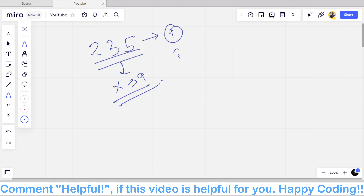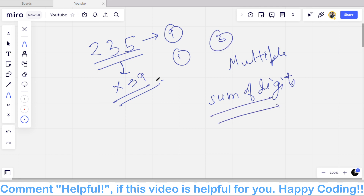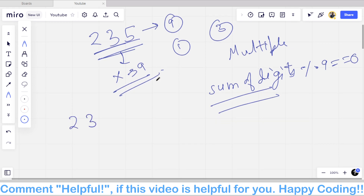A multiple of 9 is a number such that the sum of its digits is also divisible by 9 — just like for 3, if the sum of the digits is divisible by 9, then the number is also divisible by 9. For example, for the number 235, the sum of digits is 10, which is not a multiple of 9.